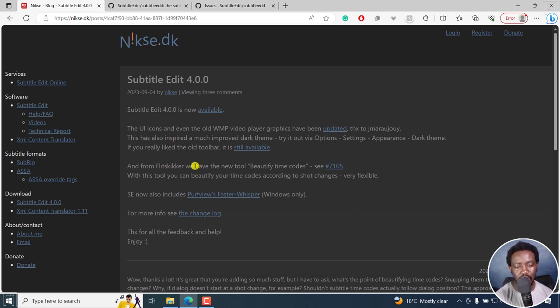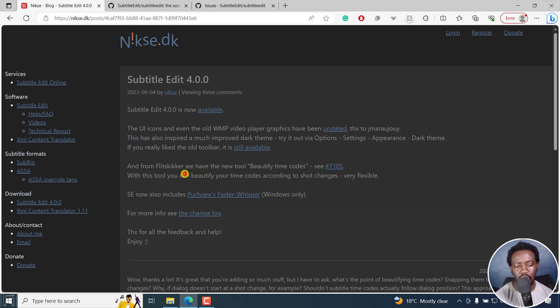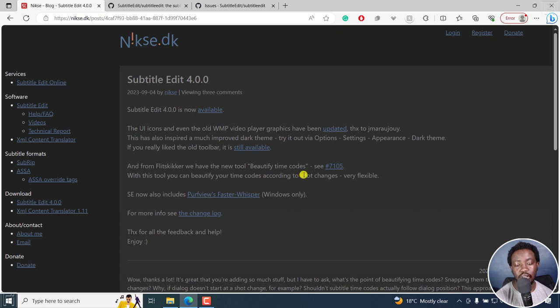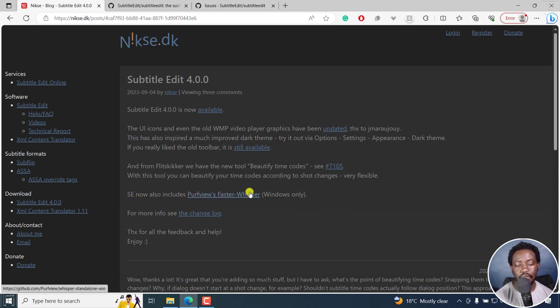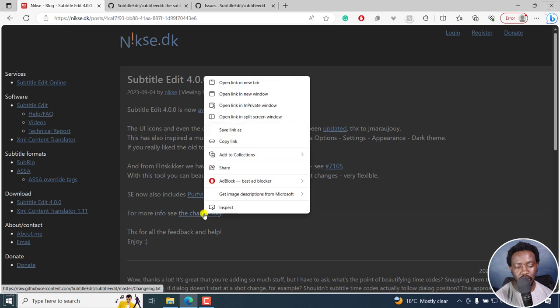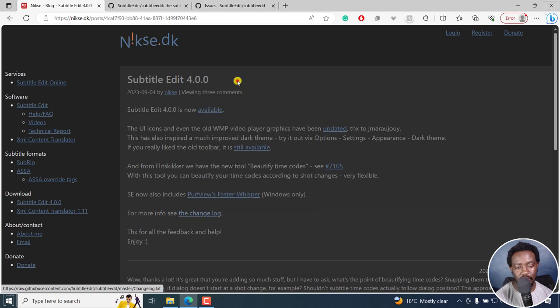And then we have a new tool called beautify time codes. What this tool helps you do is you can beautify time codes according to shot changes. It's very flexible. And also they have Path Views Faster Whisper. This is only available on Windows. We can also look at the changelog here.